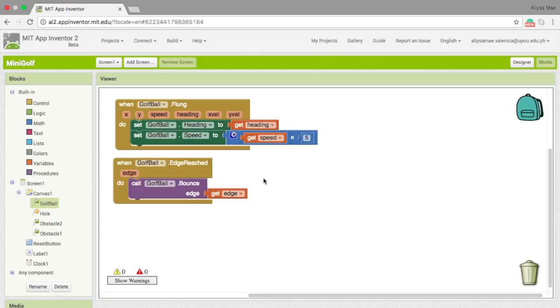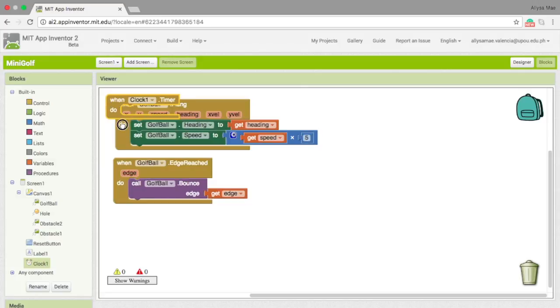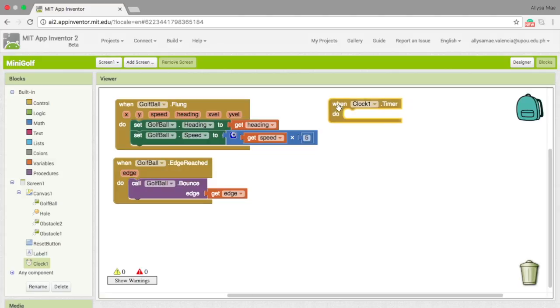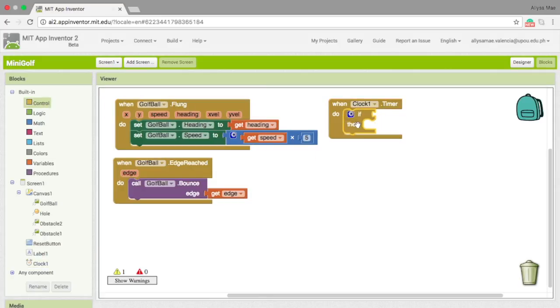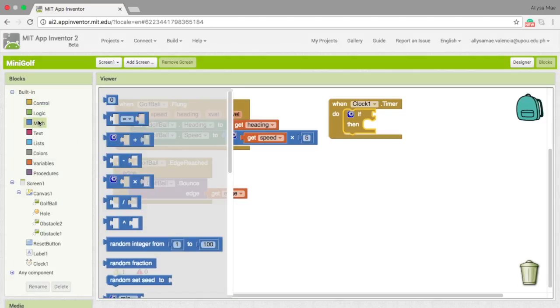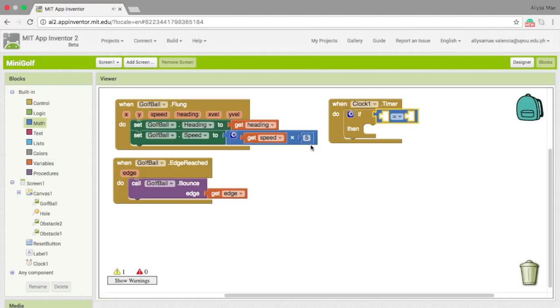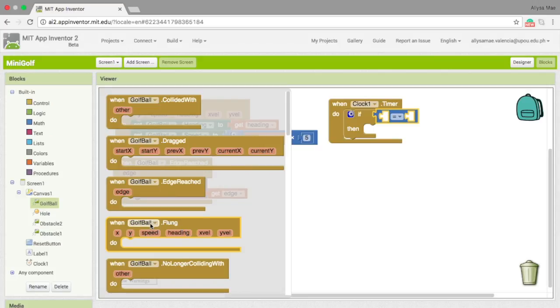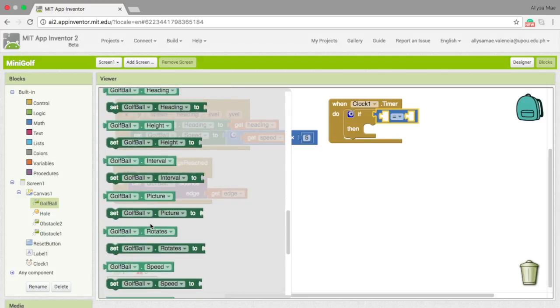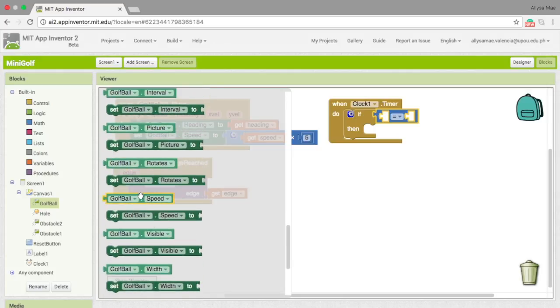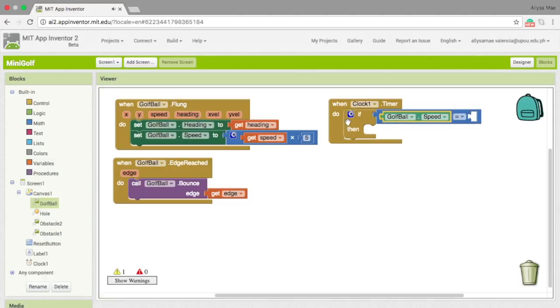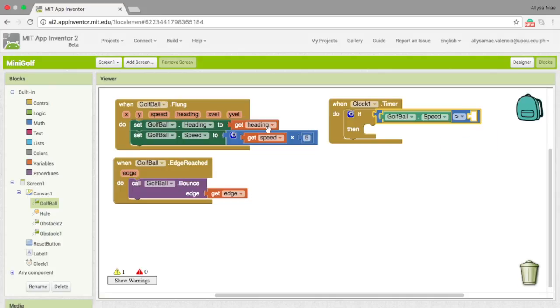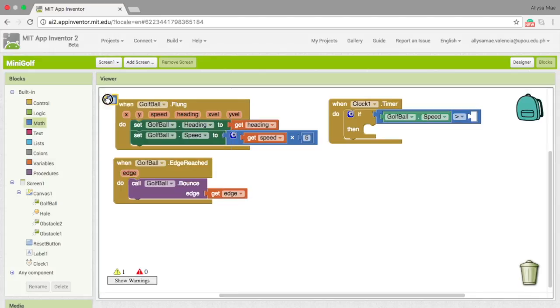Our third task is to make the golf ball stop when a certain speed is reached. So let's go to clock and choose when clock.timer. We should then bring out an if statement, and then bring out a math block that compares two values. What we want to do is to compare the golf ball speed to a certain value. So, let's get the golf ball.speed, and then change the sign to greater than, and then get a number block and change it to 0.5.